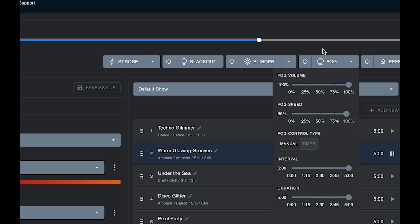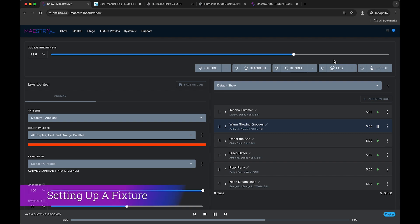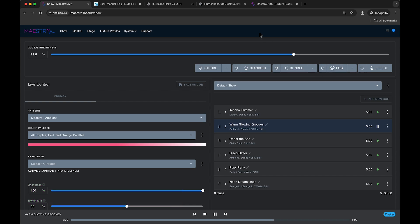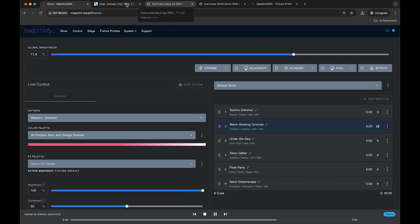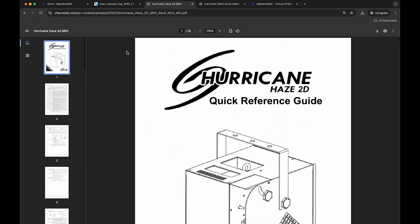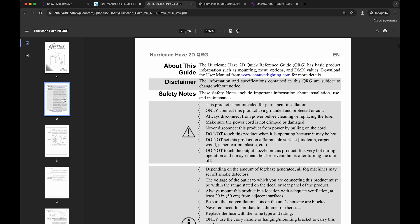So let me explain how these fog controls actually change the channels in your DMX fixtures. Let's have a look at some fog or haze fixtures that exist out there and learn how to map them to the fog control. Let's pick for instance this hurricane haze 2D, a Chauvet DJ fixture.